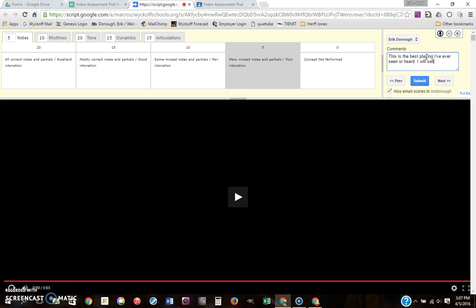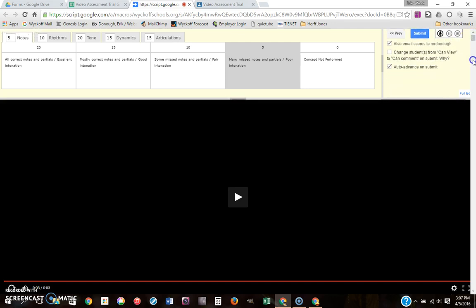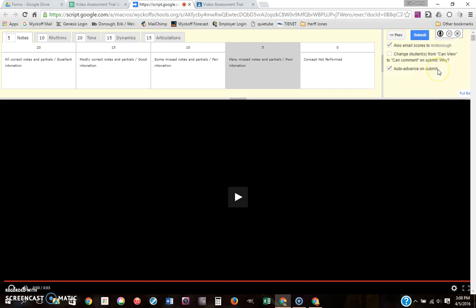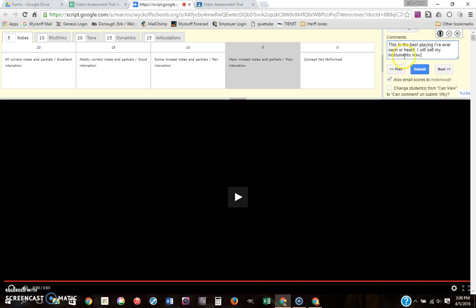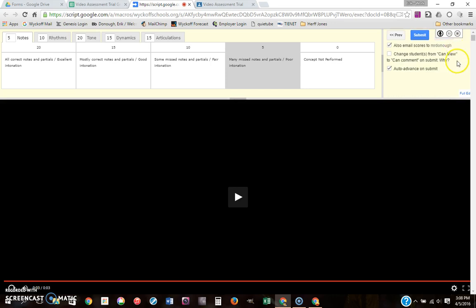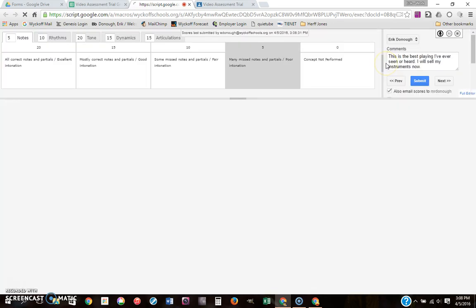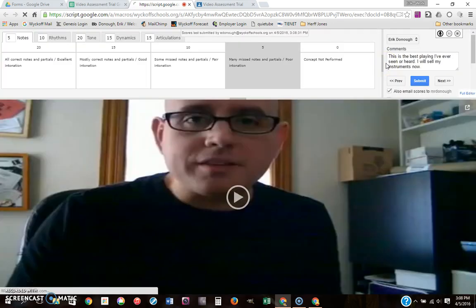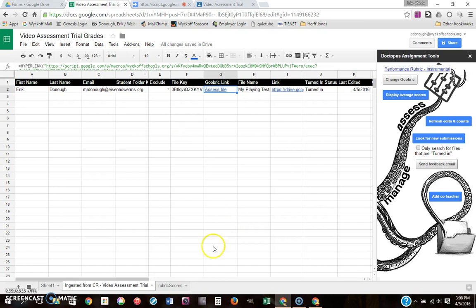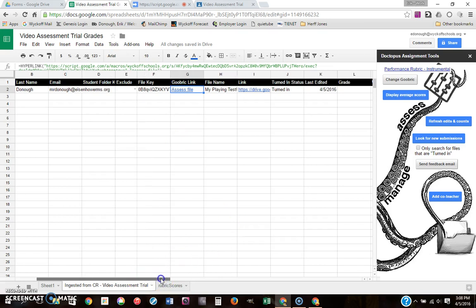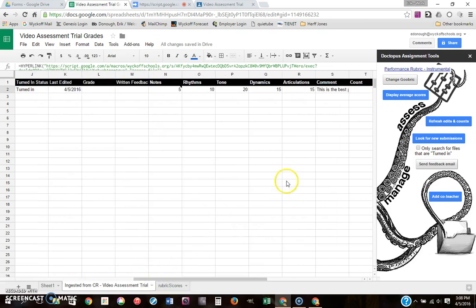Now you can go down and check out the rest of the options here. This doesn't matter here: change students from can view to can comment, because they haven't actually created a Google Doc to submit. If you're using Google Docs you can play with that. They just created a video so no need to worry about that. So when I hit submit, I can choose to email the scores to my student or not, and I can choose to auto-advance to the next student so I can go bang bang bang right down the list of students. Literally a minute and a half to two minutes per kid. I do short quizzes so that I can do this quickly and just take a pulse of how they're doing. So I hit submit and it's done.